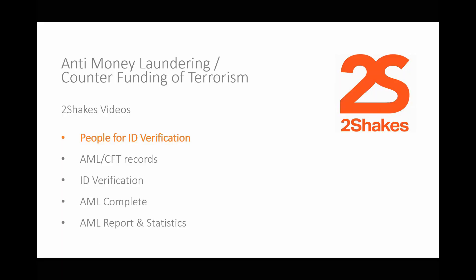Thanks for watching this video on People for Identification. Customer due diligence is more than just IDV. Watch our video on AML CFT records to find out more, or if you want to find out more about how IDV works, watch our ID verification video.